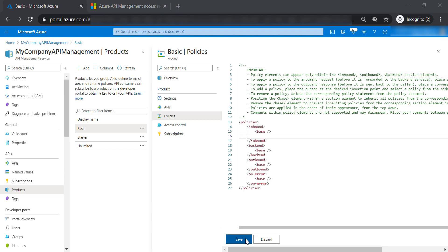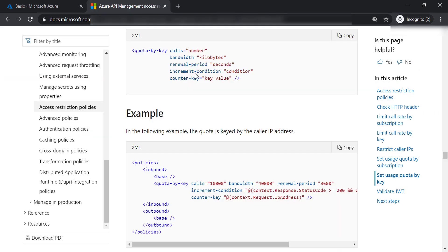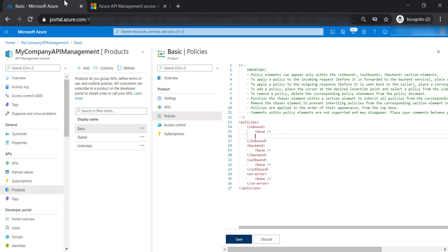So far we have seen the different ways we can use to restrict access to your APIs. I'm going to put the documentation link in the resources for this lecture. That's it — I hope you enjoyed it and please feel free to join me in the next lecture.